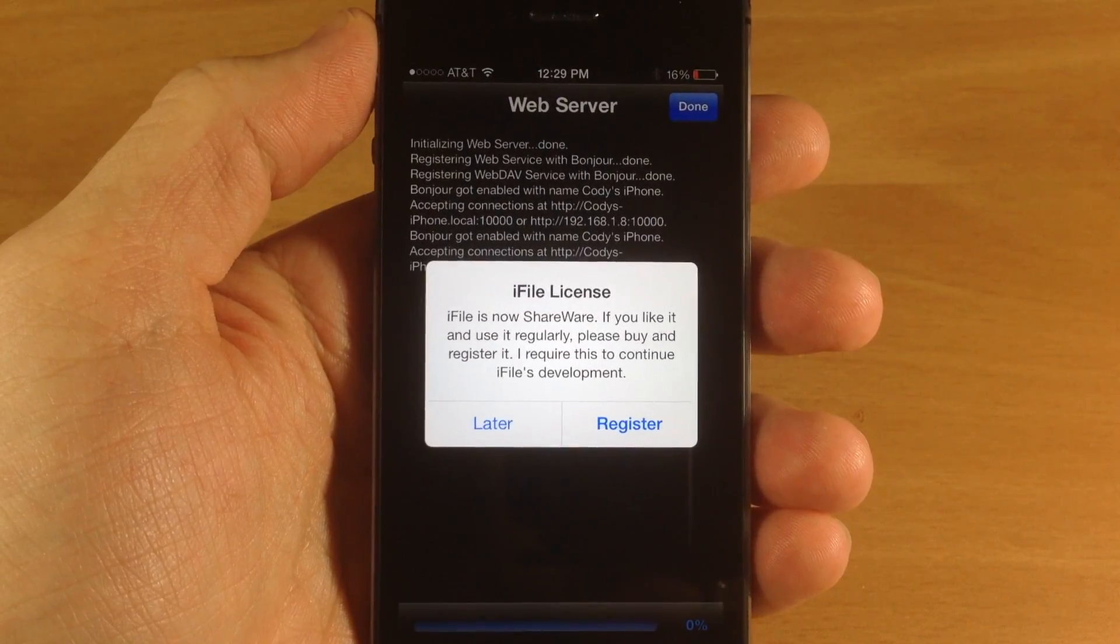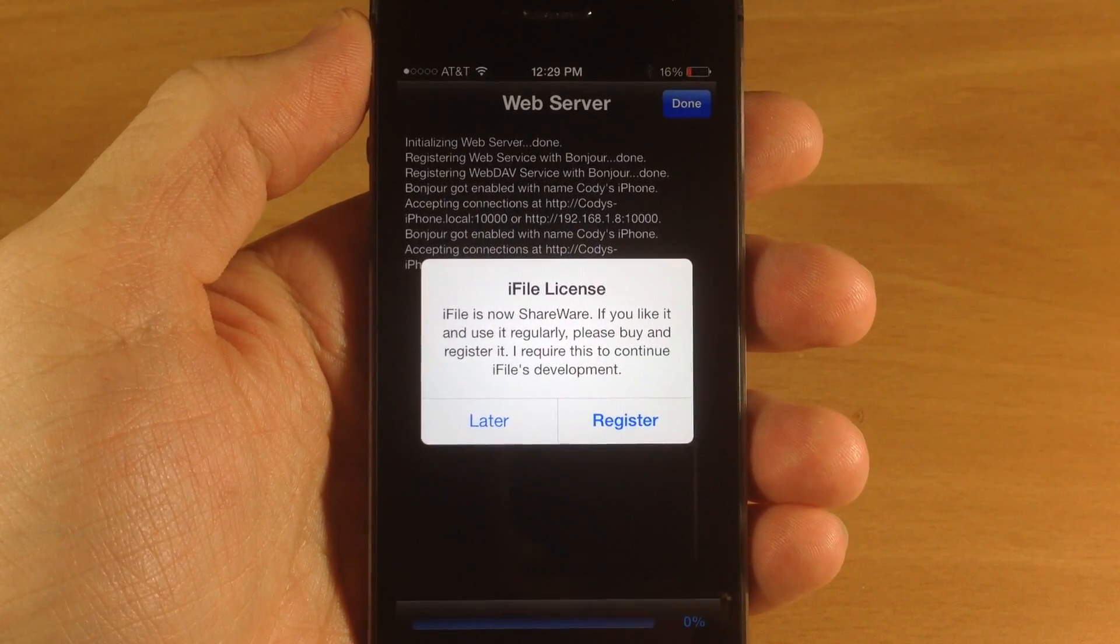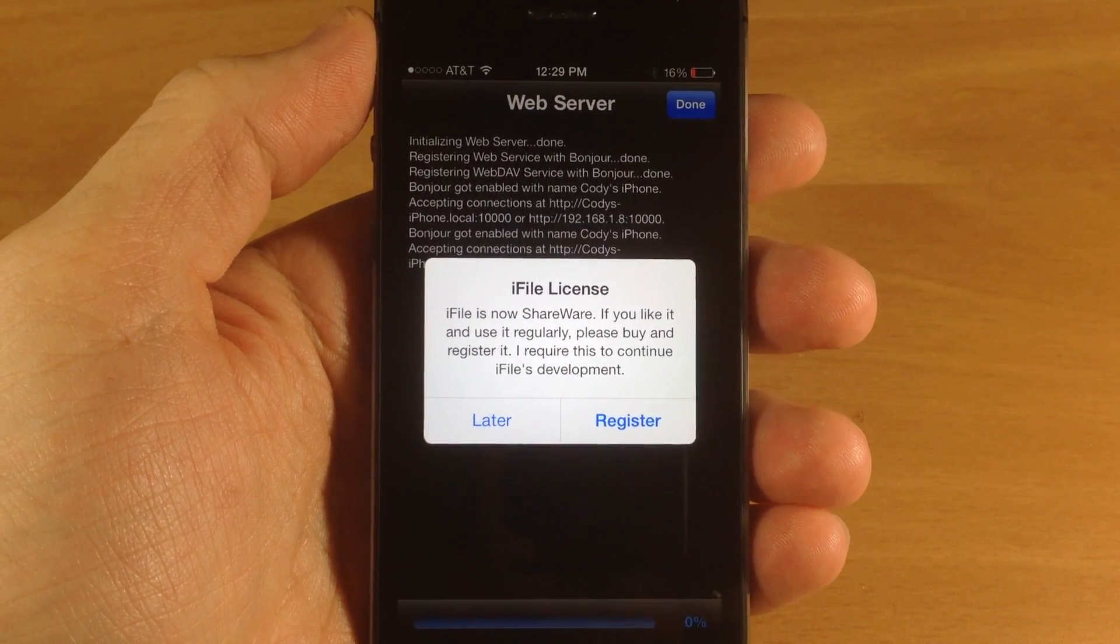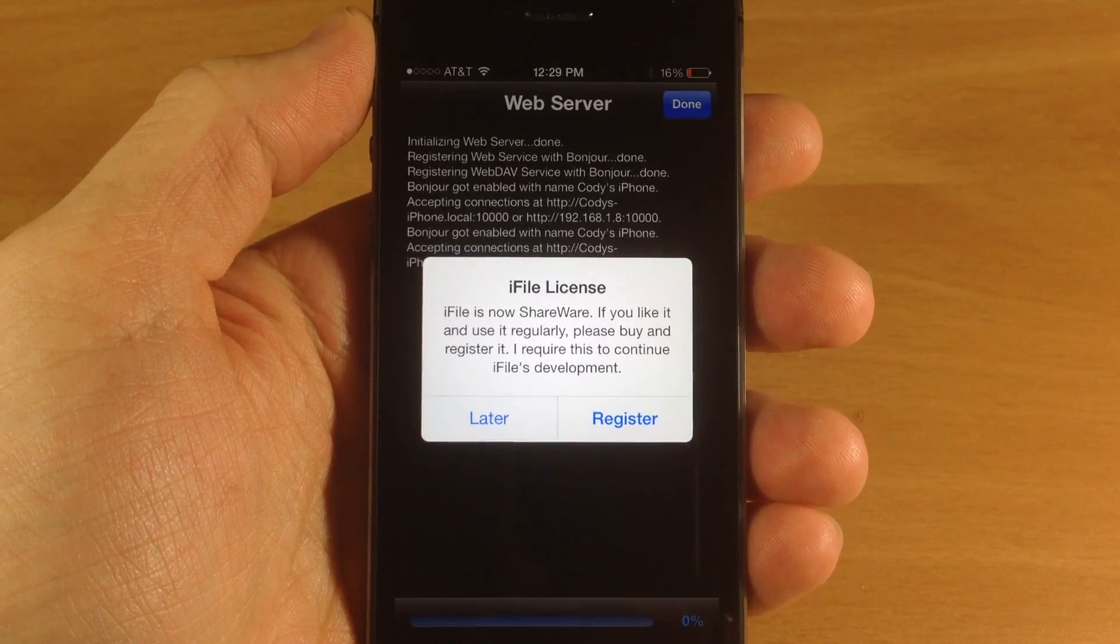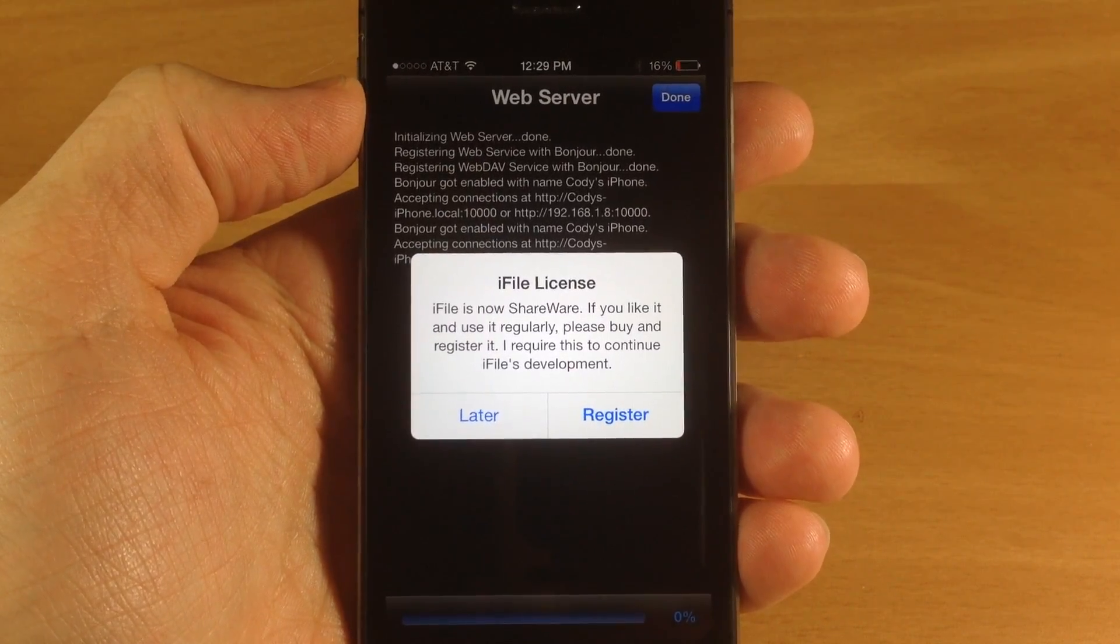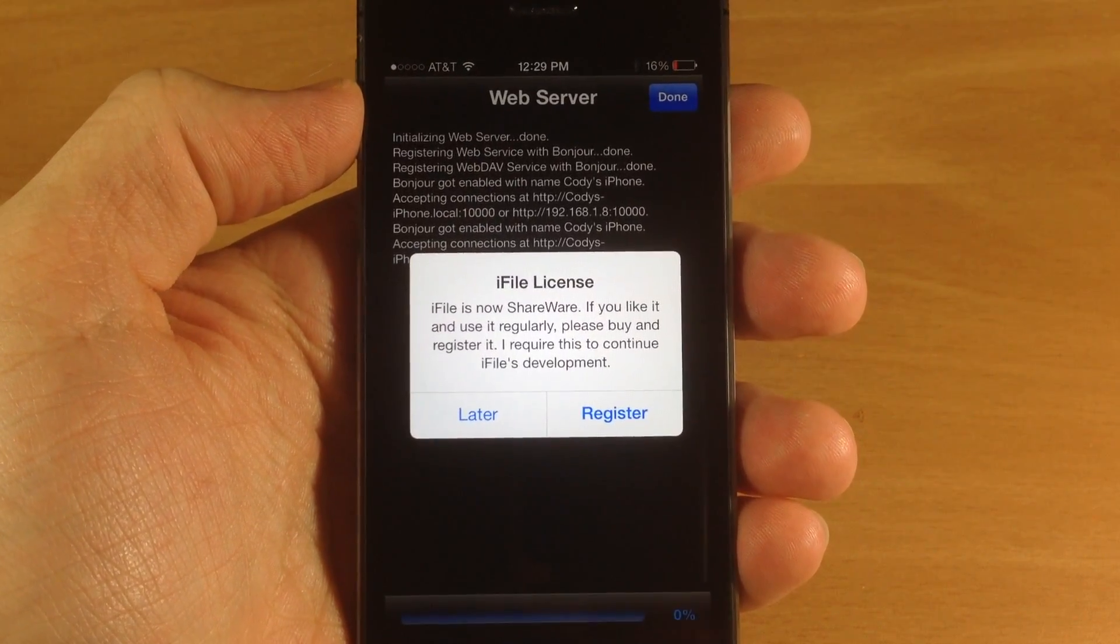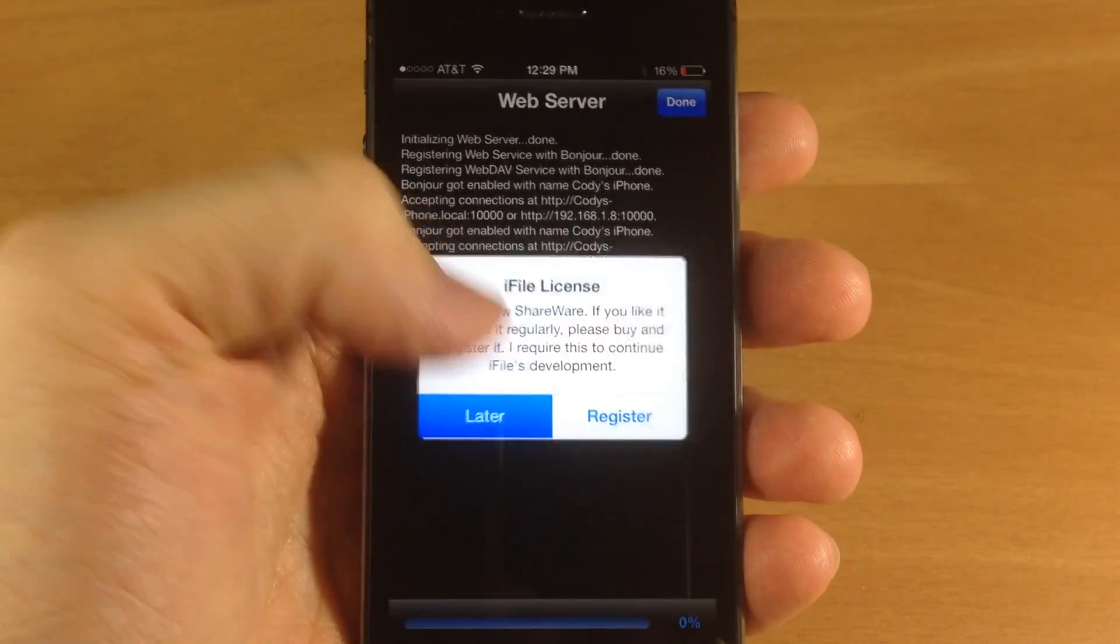What's up guys, this is iTweeks here and today I'm going to be showing you a brand new update for iFile. No longer will you get this iFile license registration pop-up here, so I'm just going to tap later.